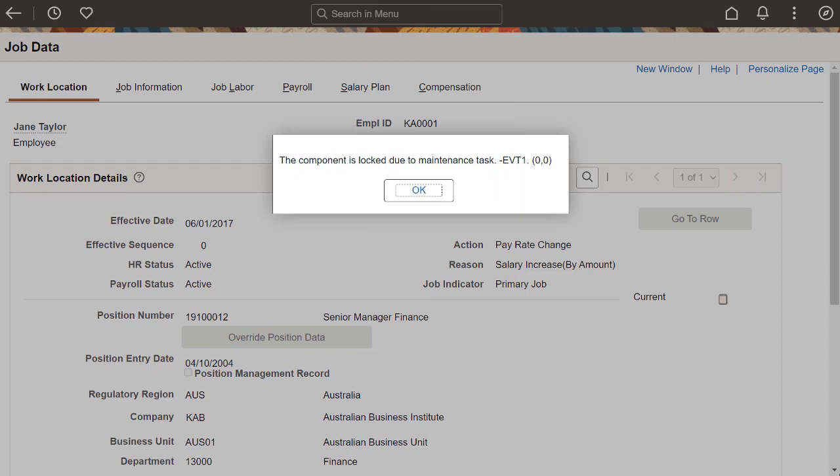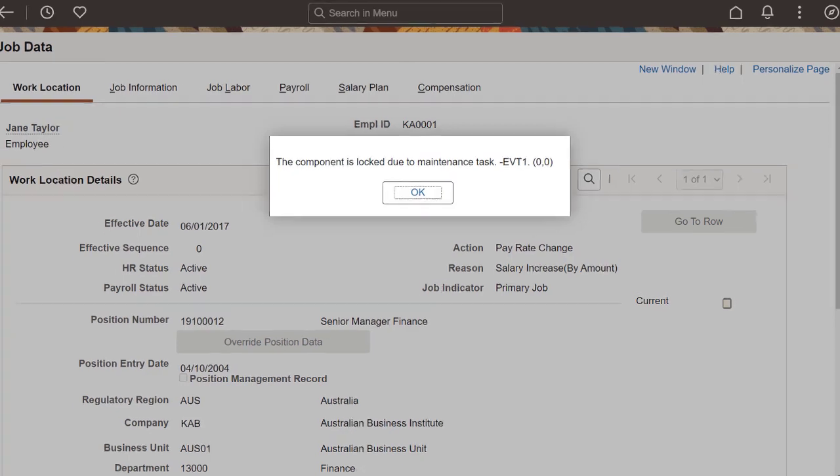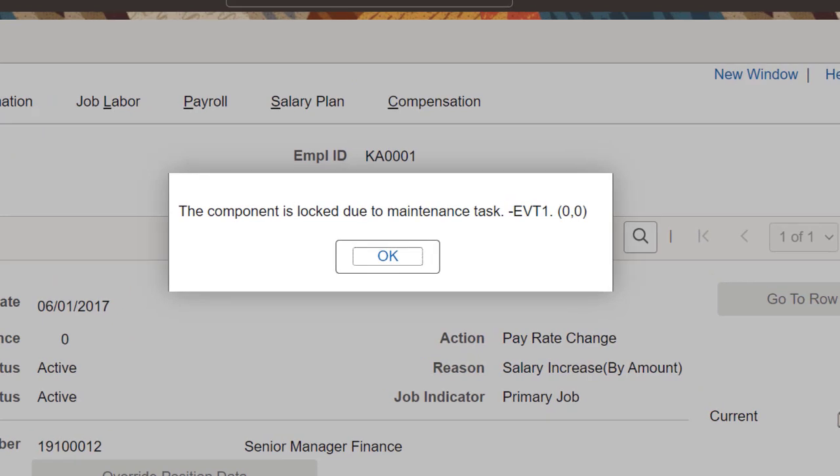PeopleSoft HCM introduces an enhanced framework that supports data locked down in components during payroll processing or during a defined schedule. When you access a component while it's locked down, the system displays a configurable message stating that you can't make any updates. When you click OK on the message, the component appears in read-only mode. Let's look at the configuration pages for the HCM Lockdown Framework.